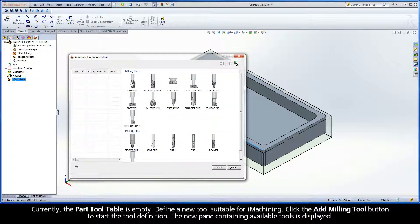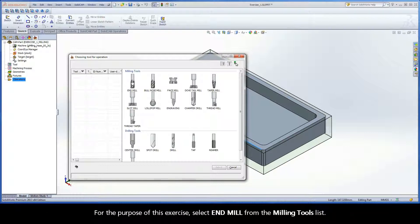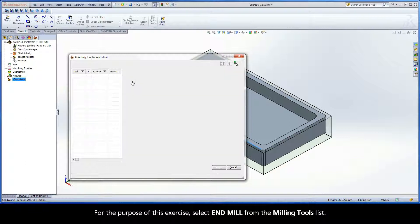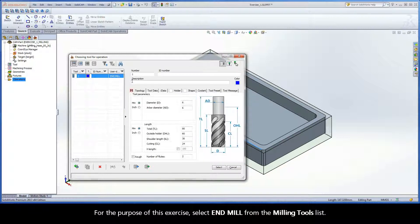The new pane containing available tools is displayed. For the purpose of this exercise, select end mill from the milling tools list.